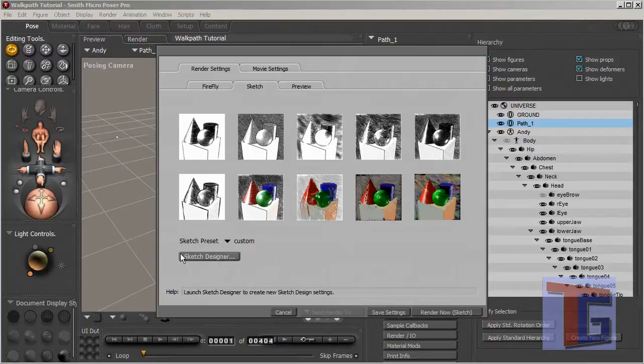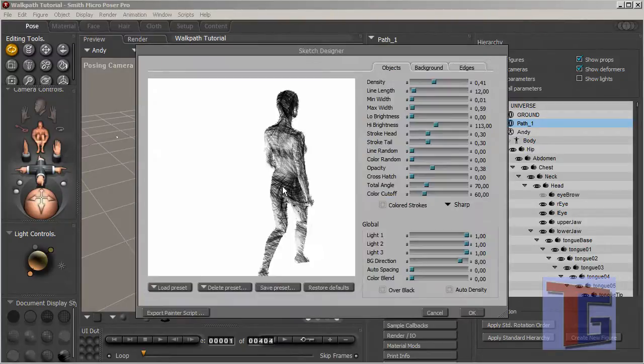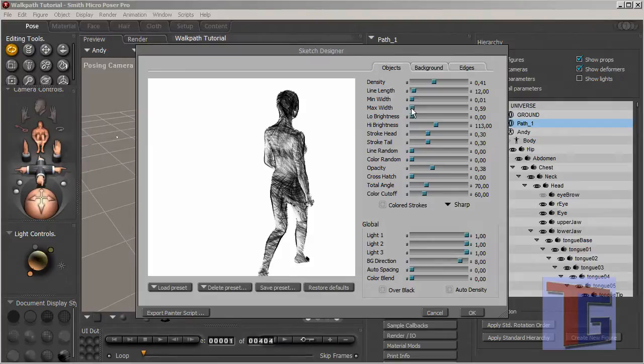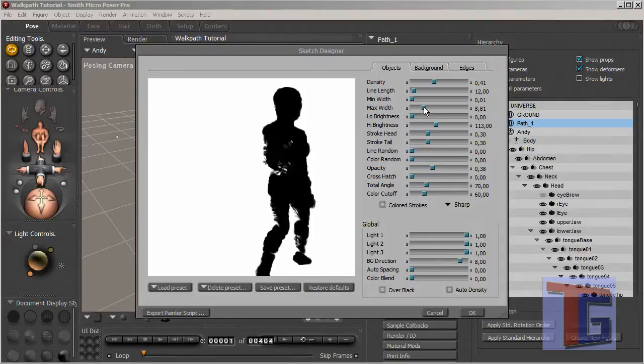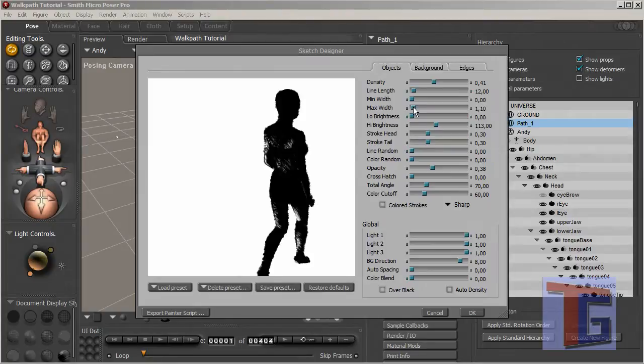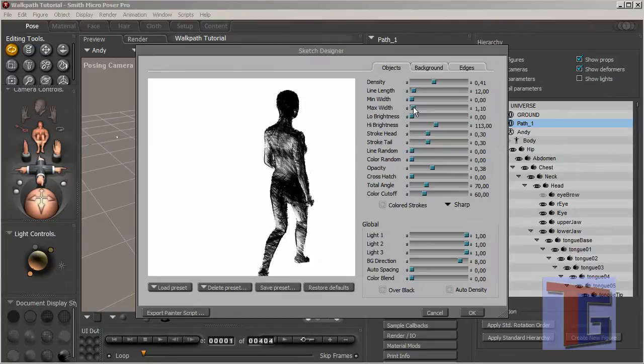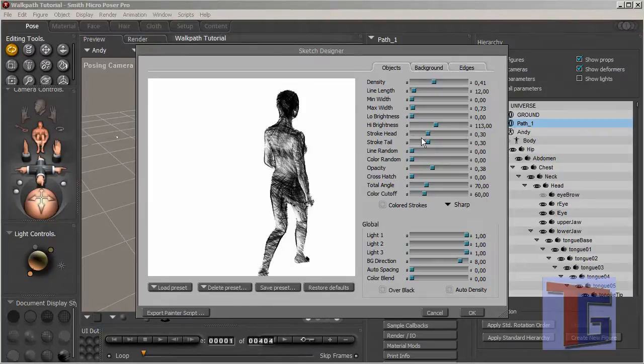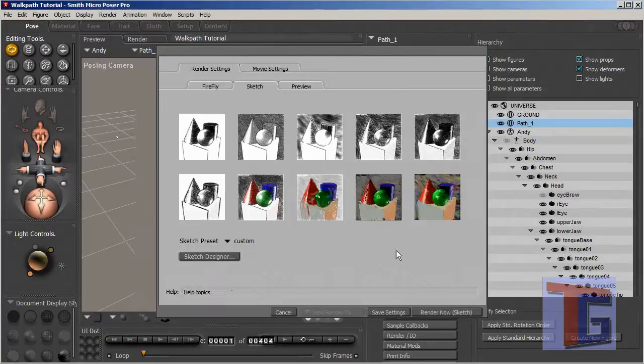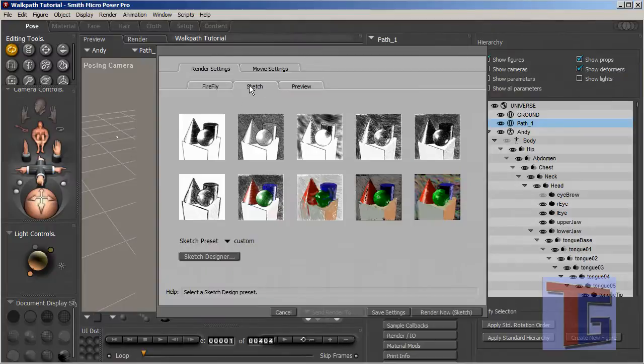Also we can pop up the sketch designer where we will have many different possibilities to choose or to change the style of our animation. I loaded a preset the last time so I will use this, but you can play around with these settings here like you want. So I click OK and we are done in the render settings.